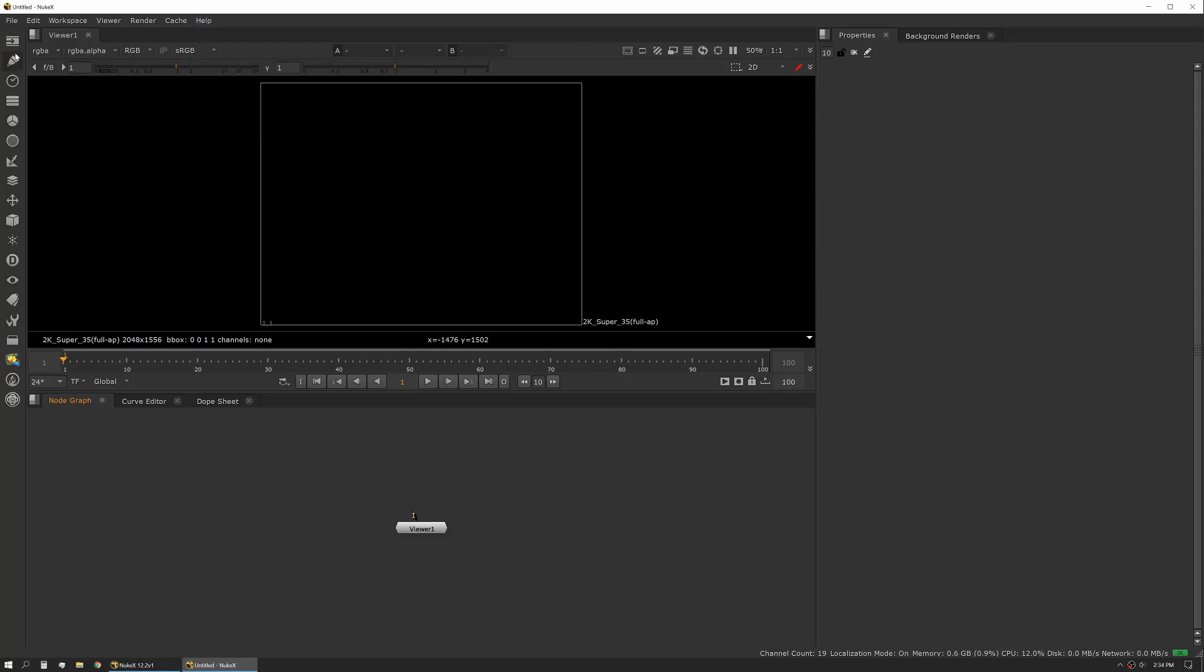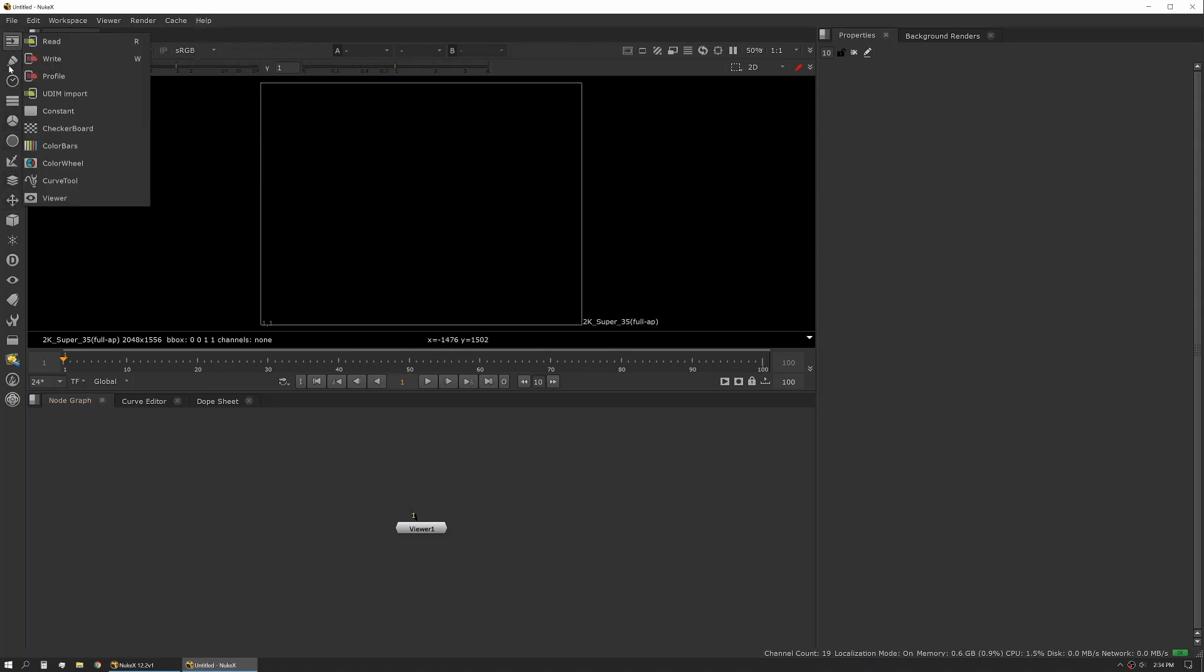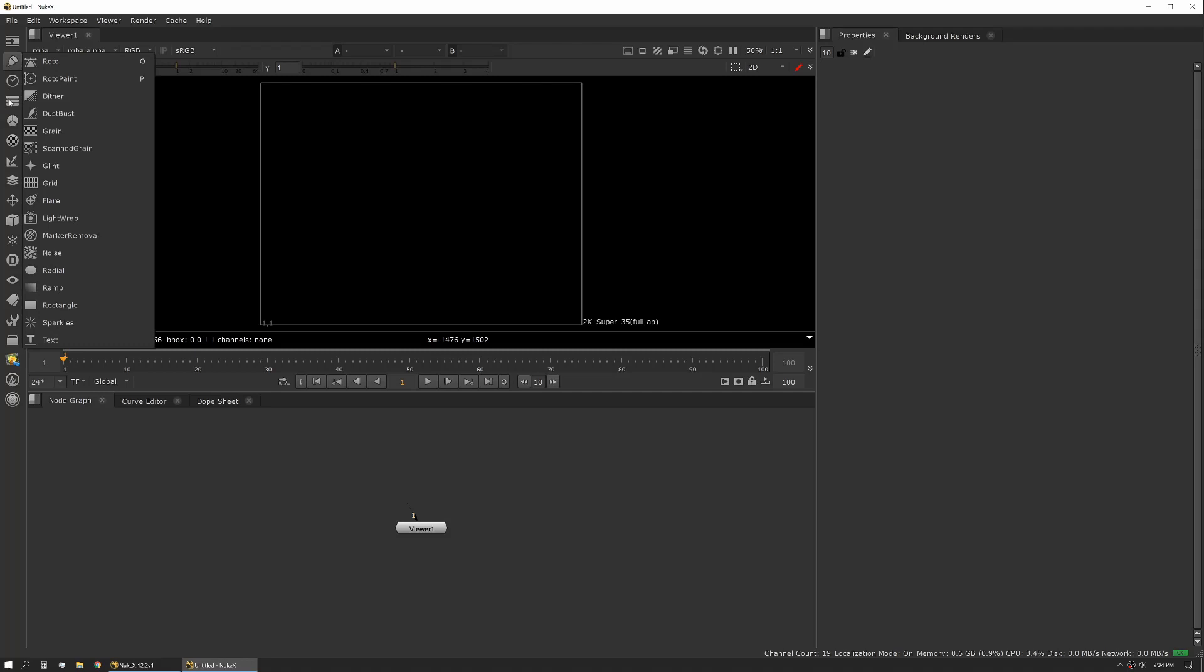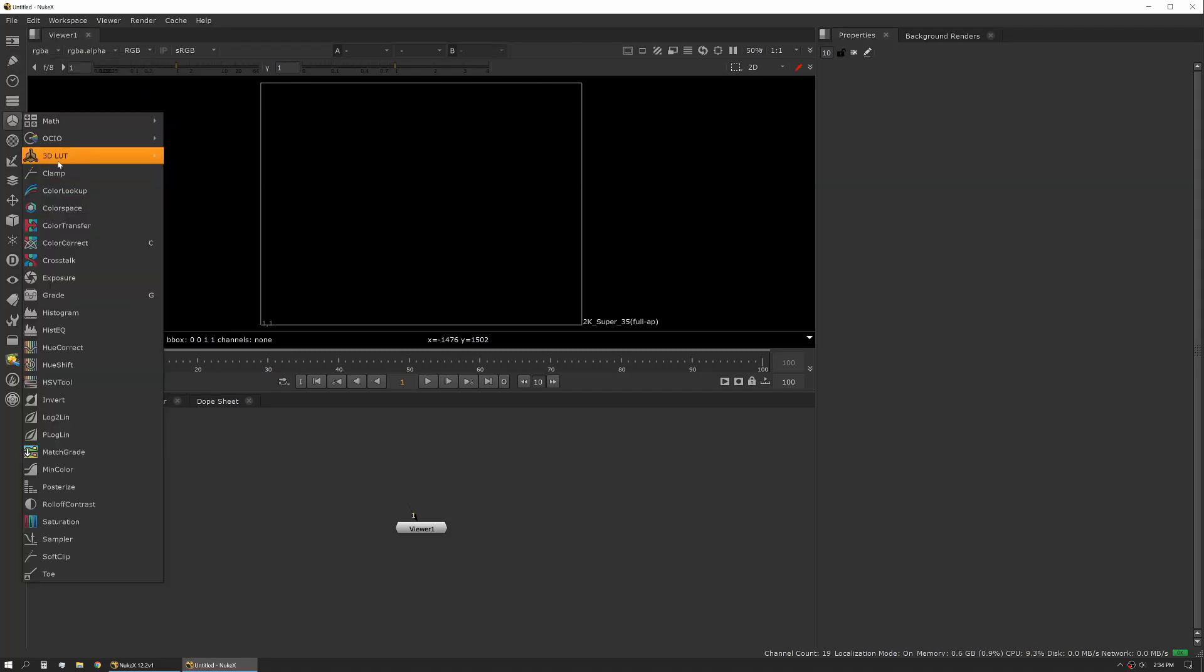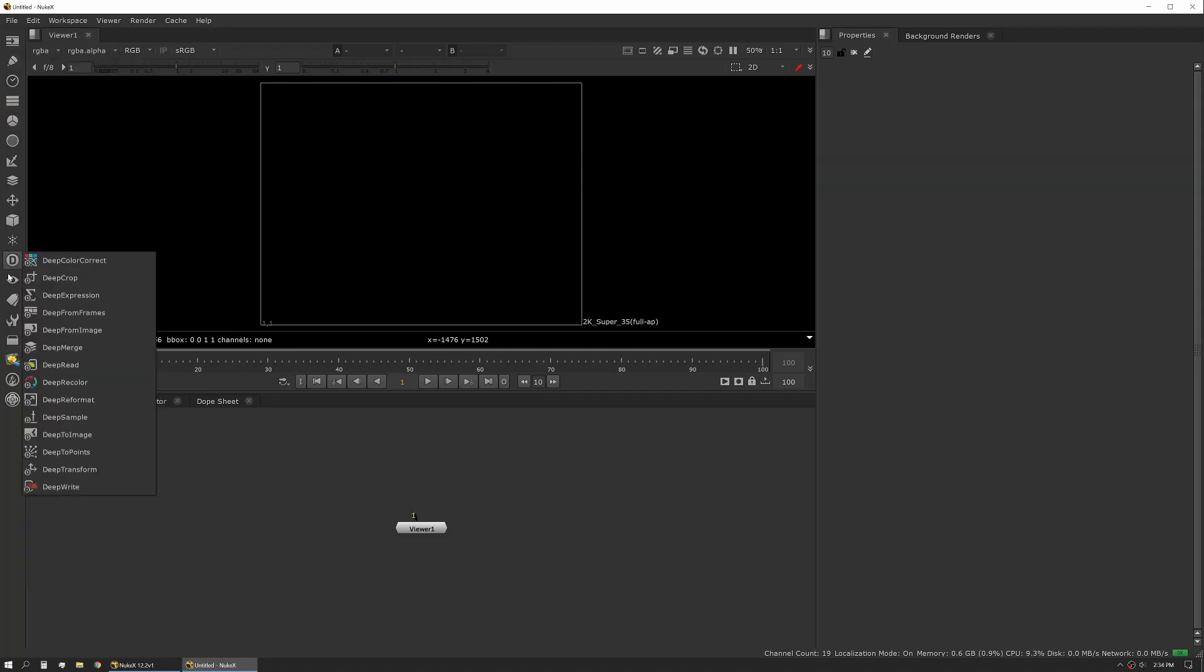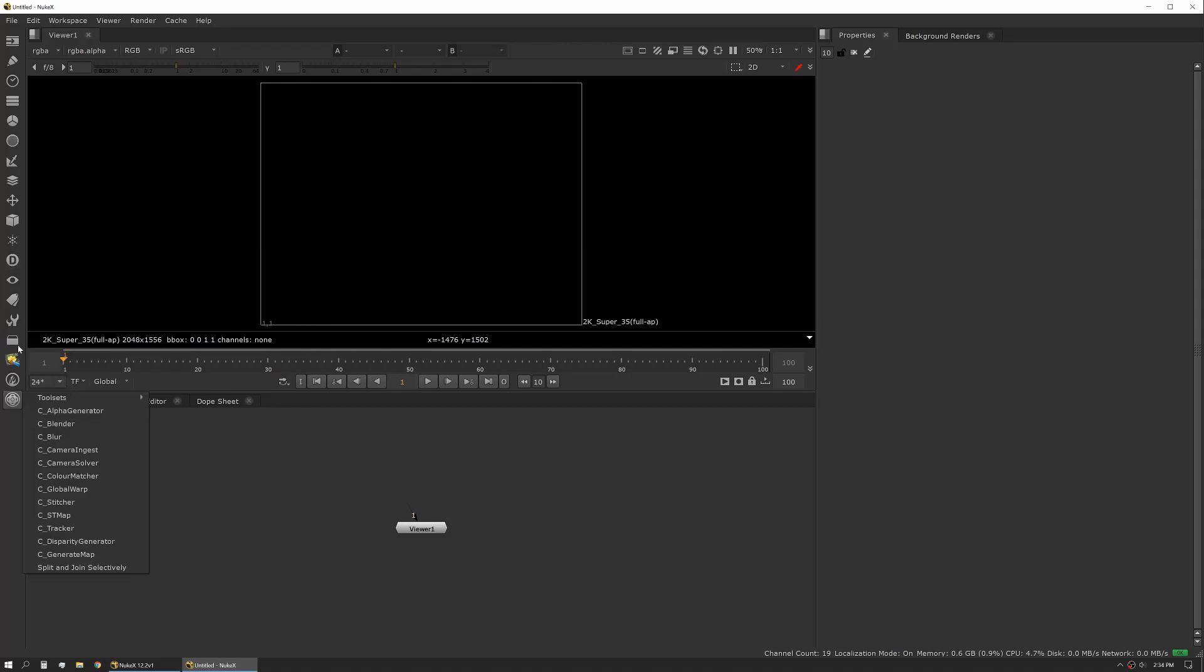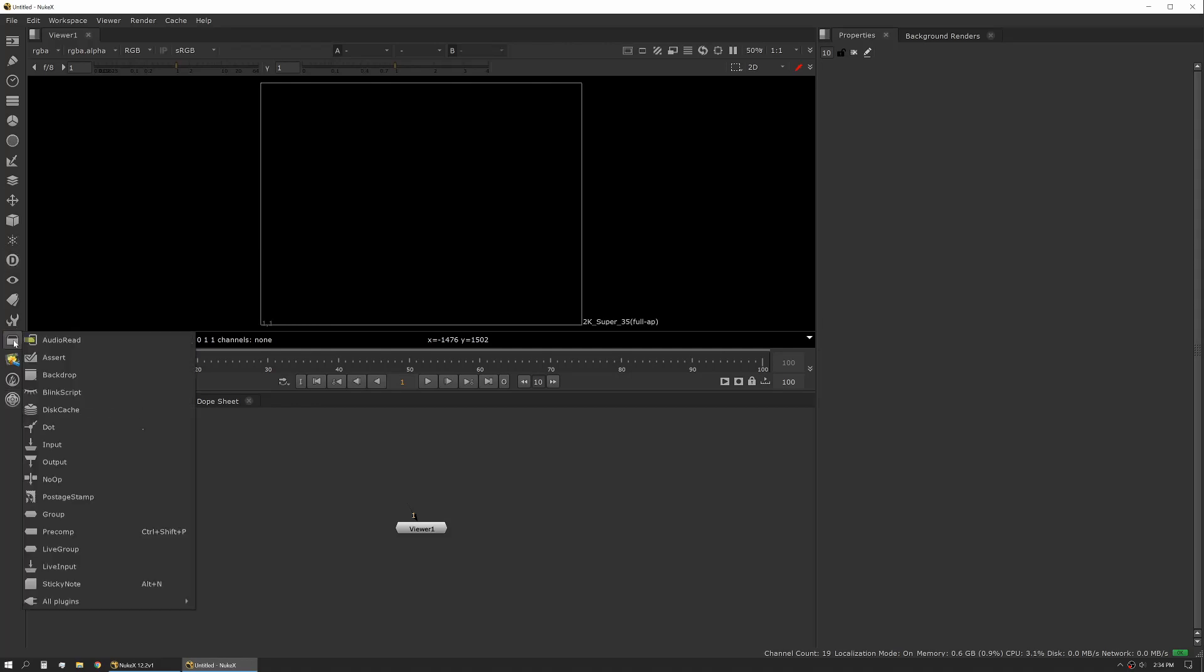So next up, we have our toolbar on the left-hand side. The toolbar actually holds all of the nodes. So every node that Nuke has access to lives in this toolbar. And one of the fun things too is there's an all plugins button, which will expose some of the hidden plugins or hidden tools that live inside Nuke.